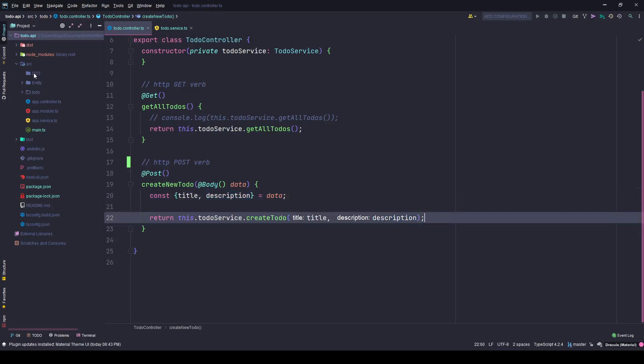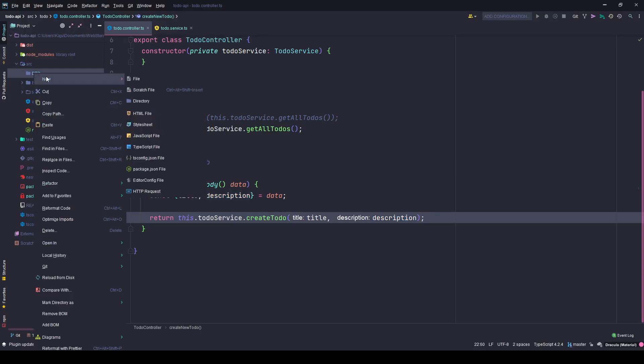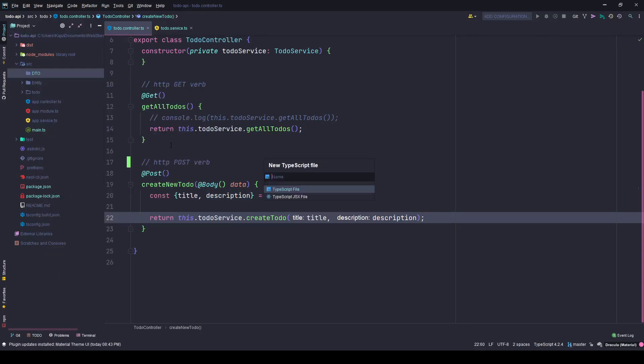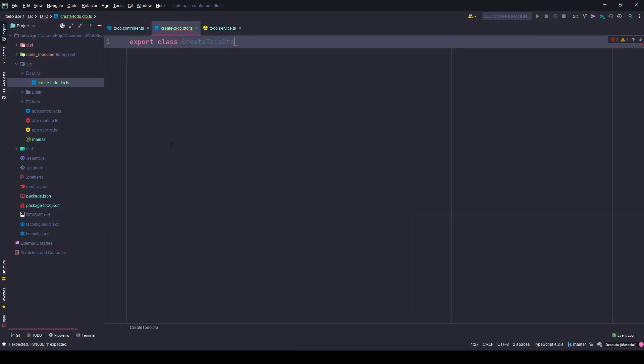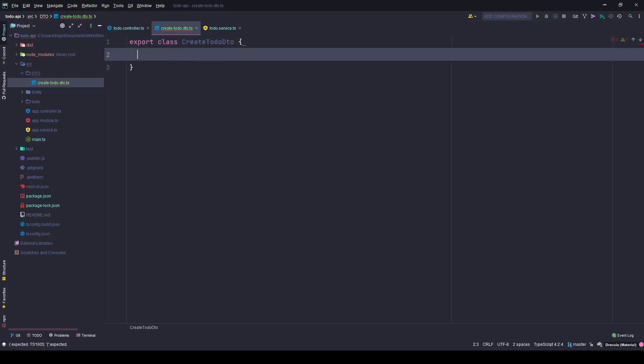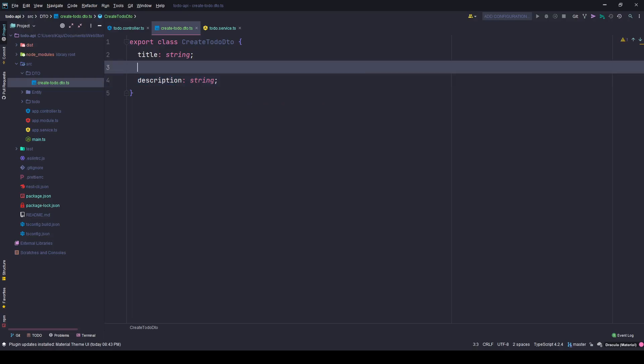I have created a folder here by the name DTO. I'll create a new TypeScript file, it's nothing but a class. So I'll name it create-todo.dto.ts and export a class with the name CreateTodoDTO. Here what I need is my title of type string and a description of type string. I'm not expecting any status from the user because that is by default open.